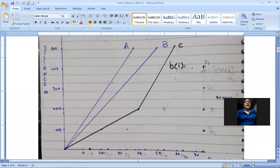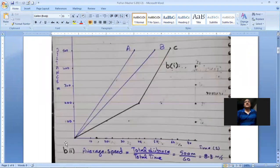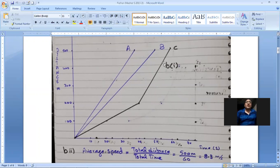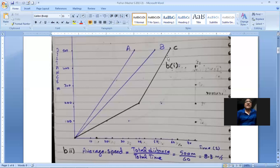Here is the distance-time graph. The A and B graphs are shown in blue. The black graph is for cyclist C. I plotted three points: (0,0), (40, 200), and (60, 500). I joined the first two with a straight line and the last two with an increasing curve — a curve whose gradient is increasing.